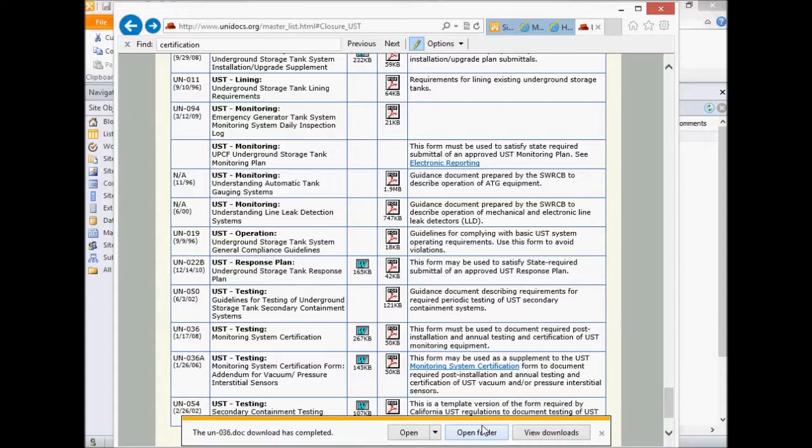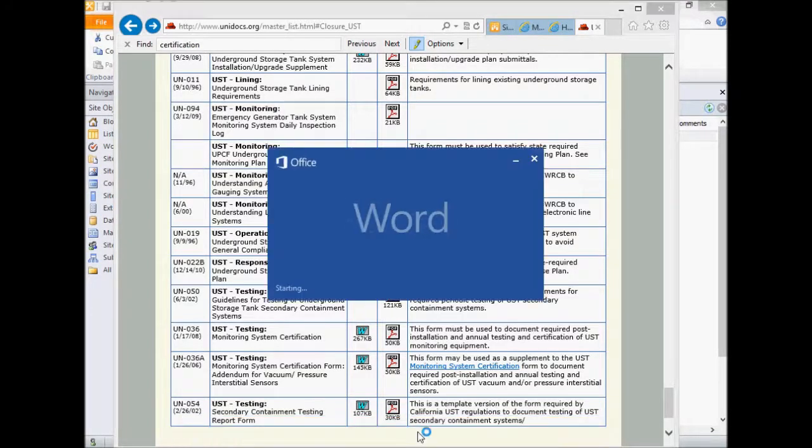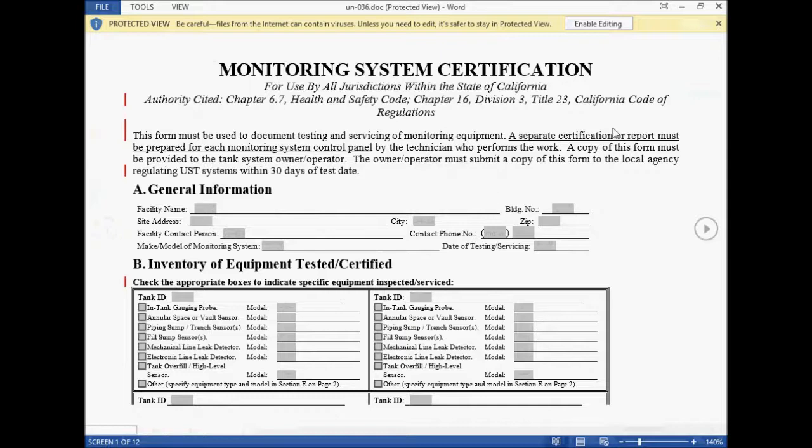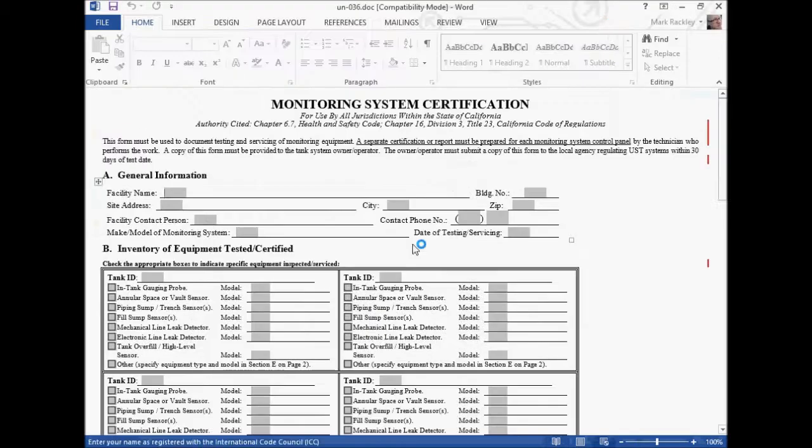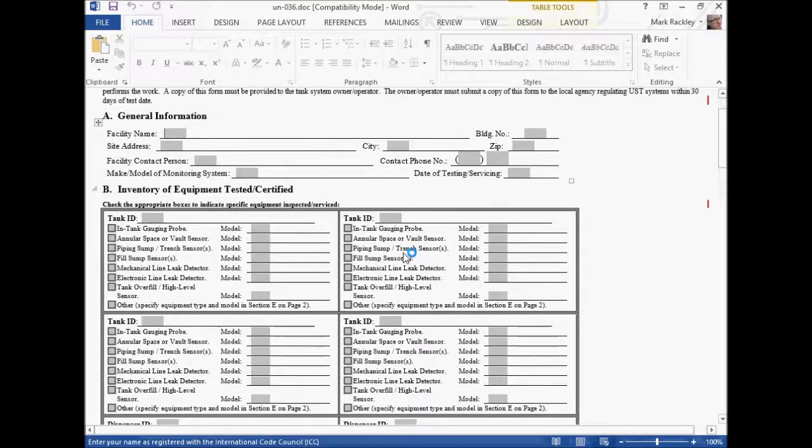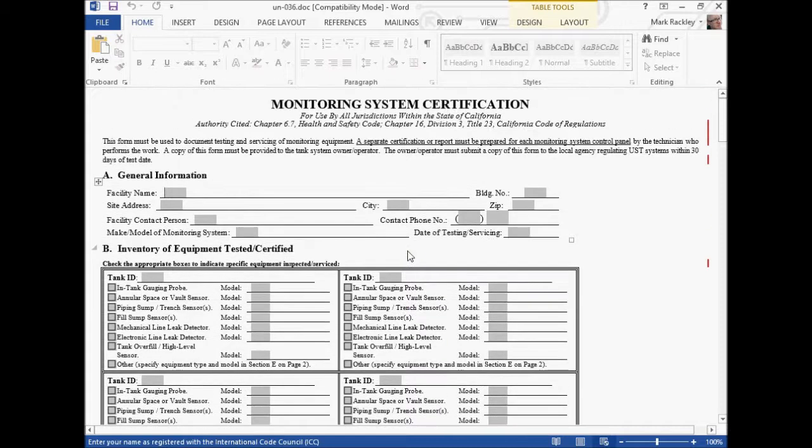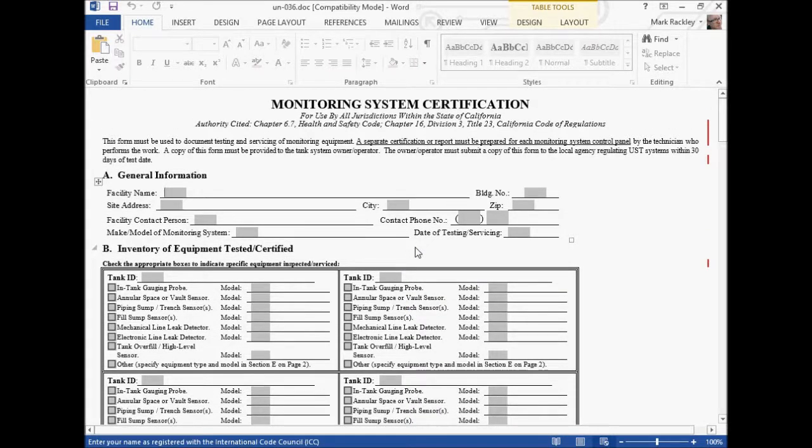All right, so finally the document finished downloading, and let's open up that Word document. And you can see here a Word document that the person would fill out, that they're comfortable filling out, that they filled out many times before, and we want to use this document as a web page.